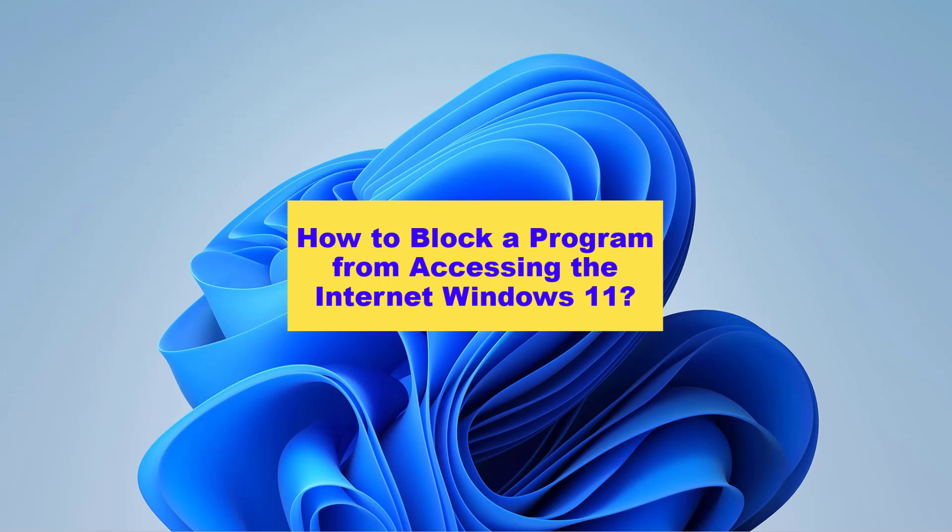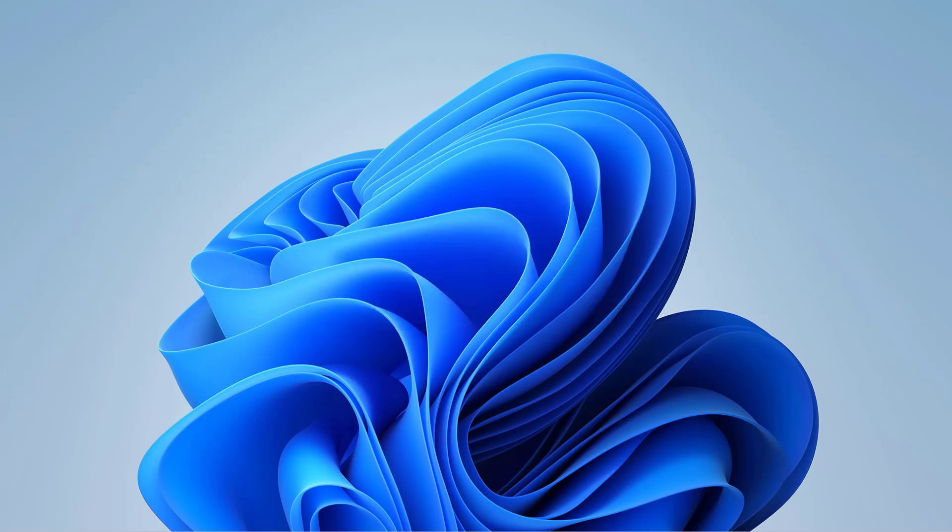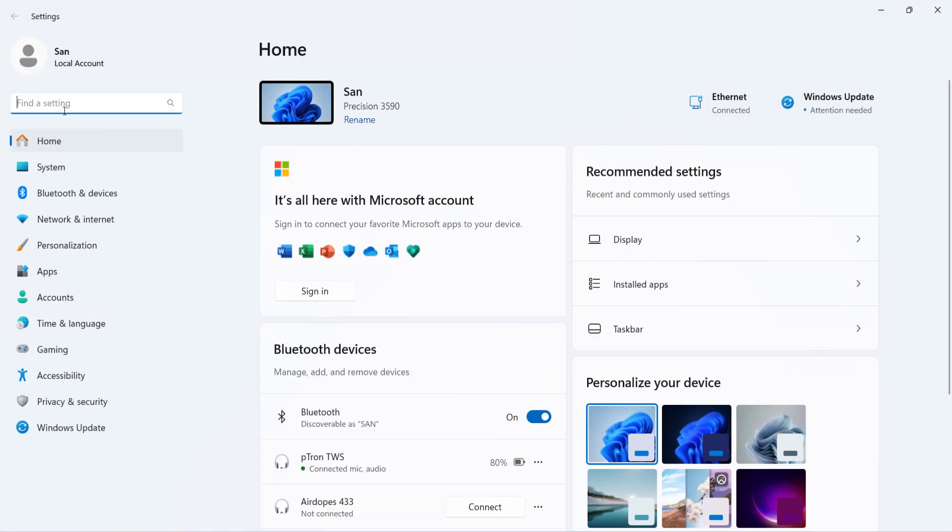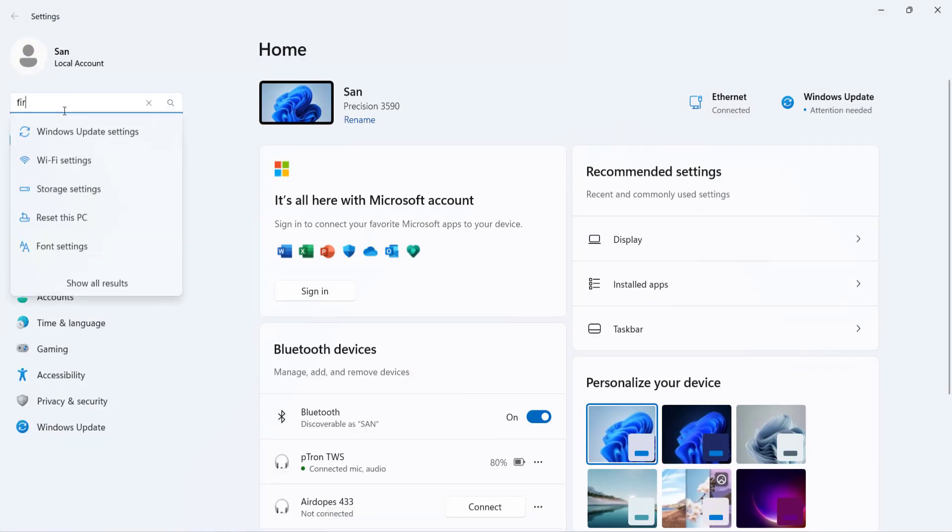To block a program, you can do the following: click on the start button, navigate to the settings app, and type Windows Firewall in the search box.